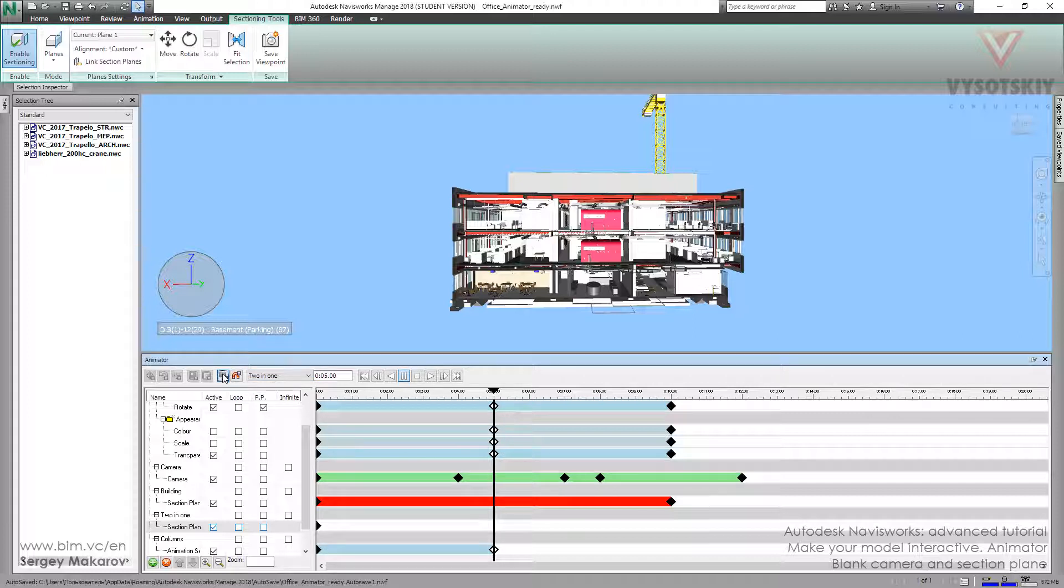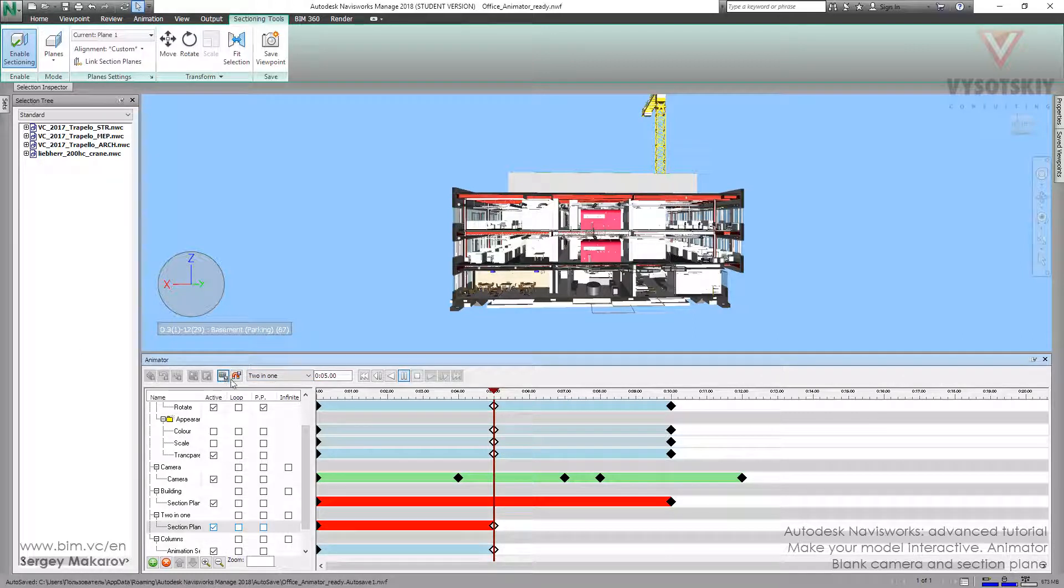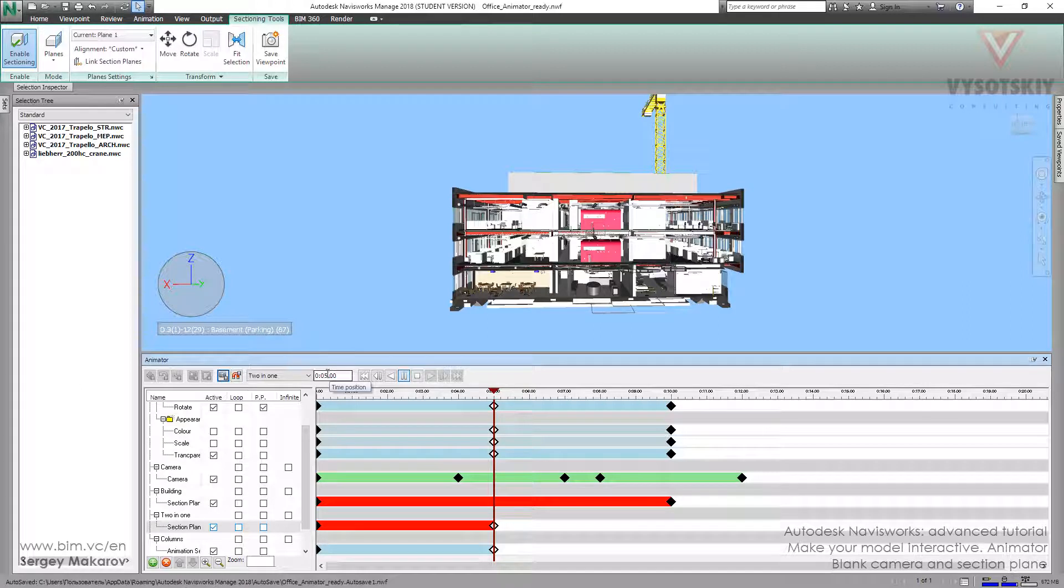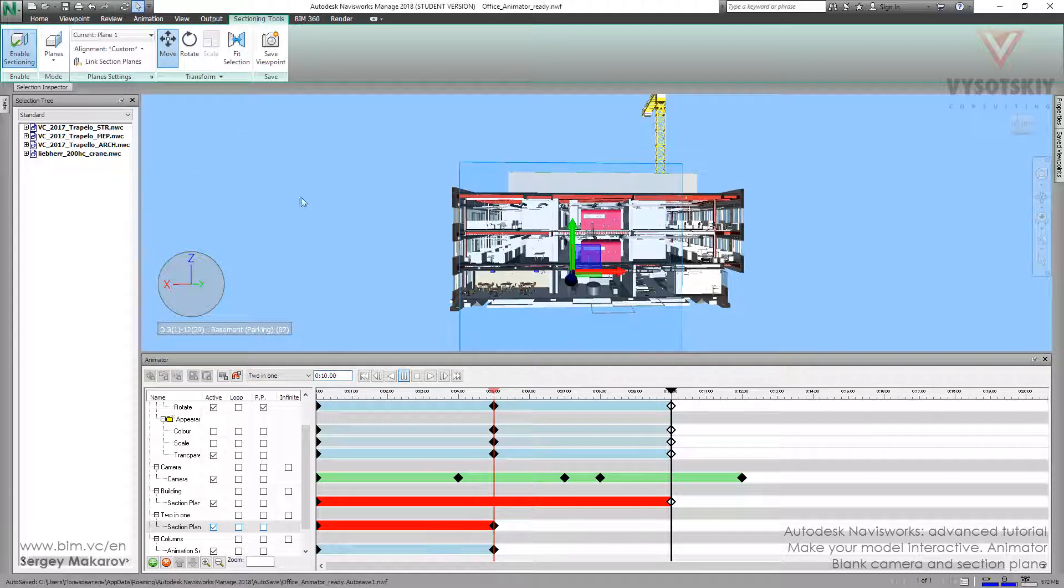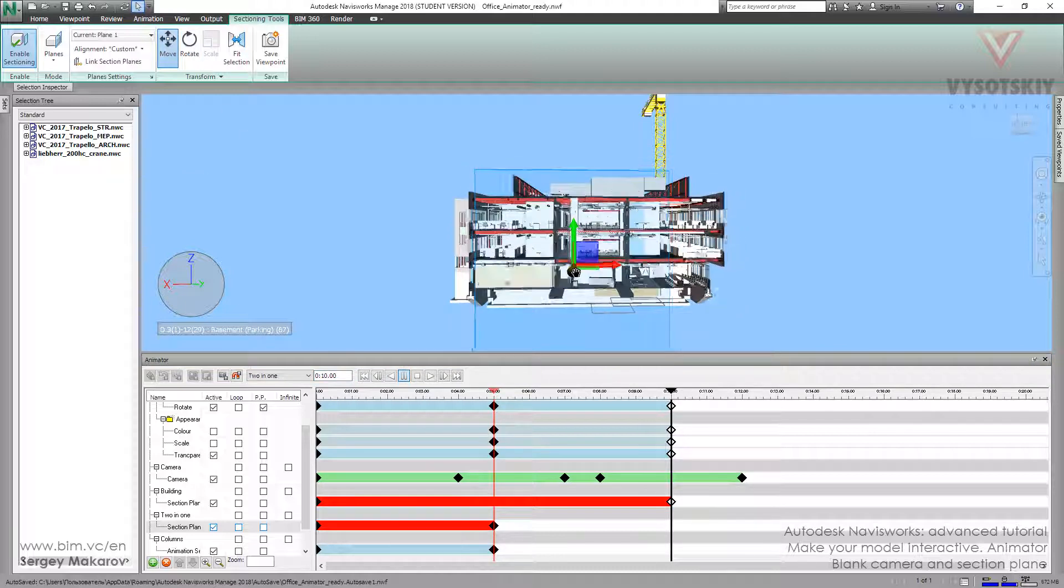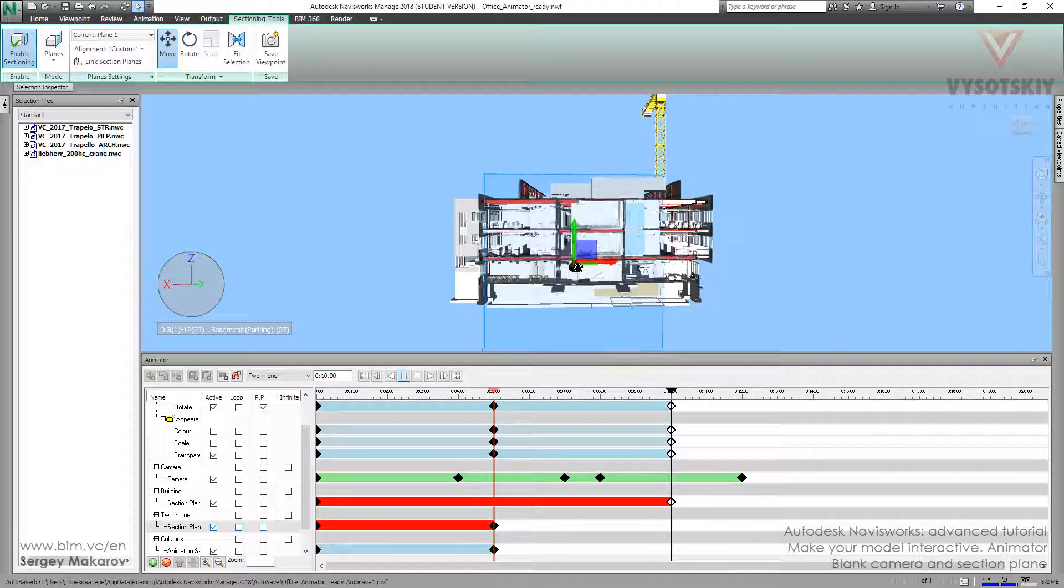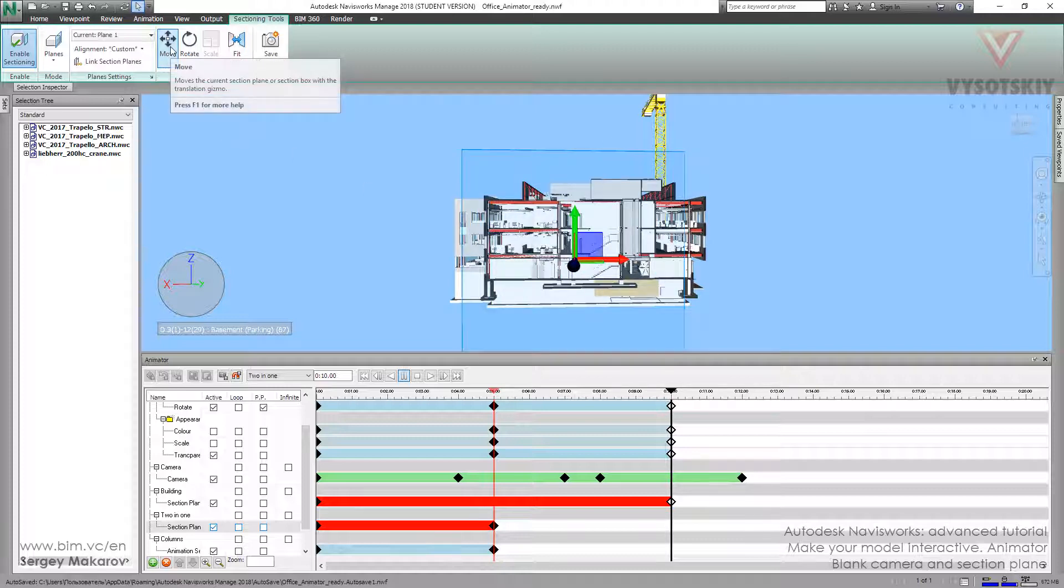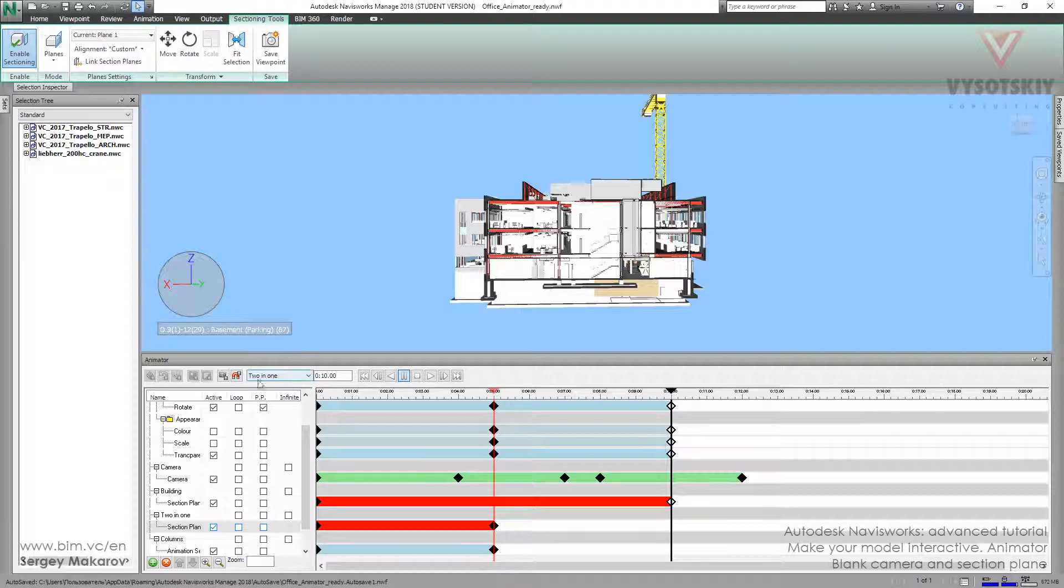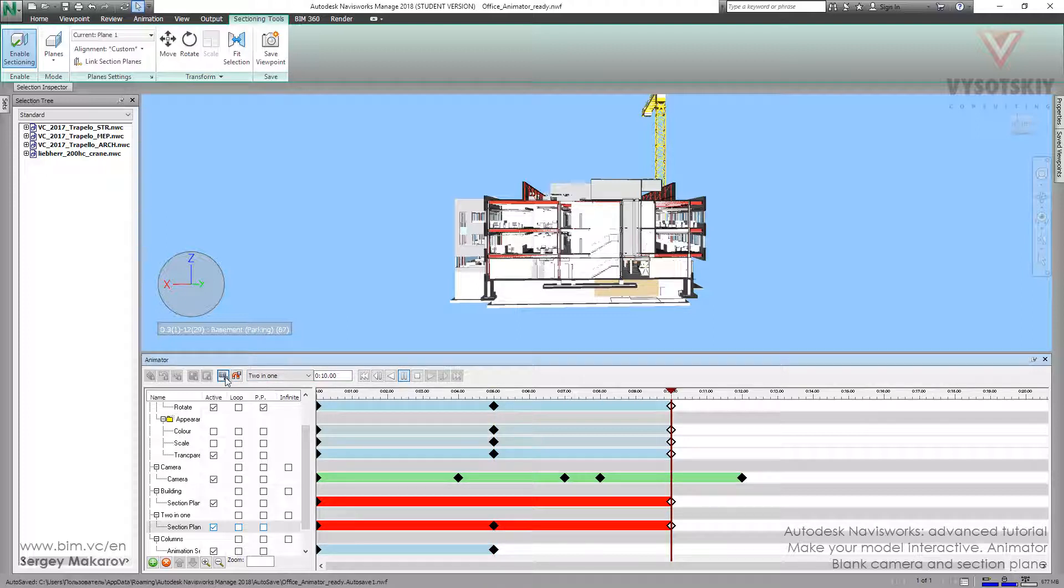Let's change it to 10 seconds. Back to the move mode, then move to the stairs. This is okay. Now turn off the move and make a new keyframe. Now the section plane is ready.